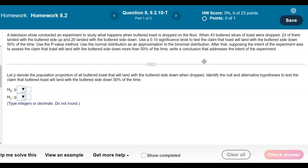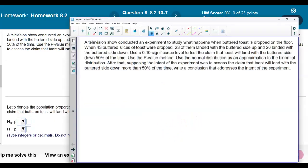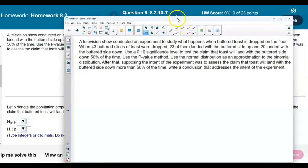After that, supposing the intent of the experiment was to assess the claim that toast will land with the butter side down more than 50% of the time, write a conclusion that addresses the intent of the experiment. So let's go ahead and work on this problem. The first thing we should look for is what is the claim.